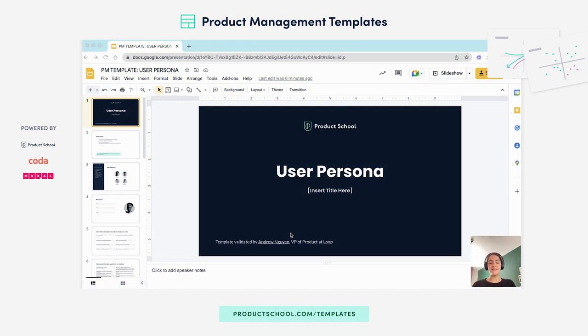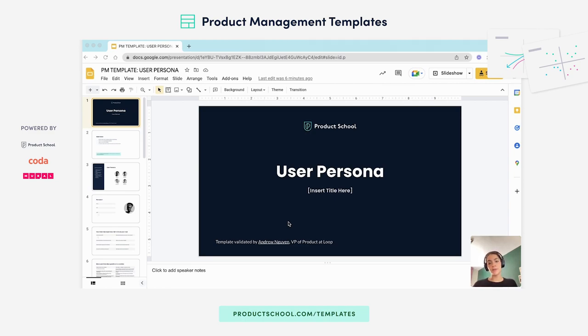Hi everyone, my name is Zaina from Product School and in this video we're talking about user personas and why they're important and how to create your own using the Product School template.